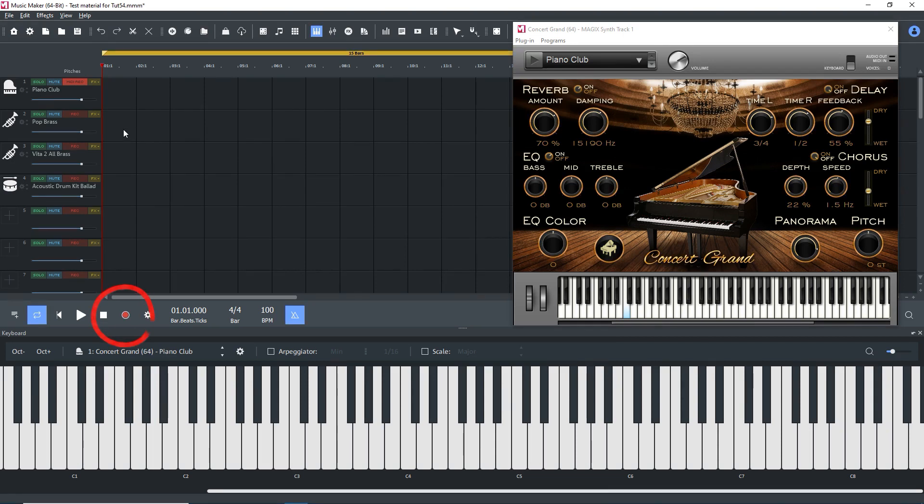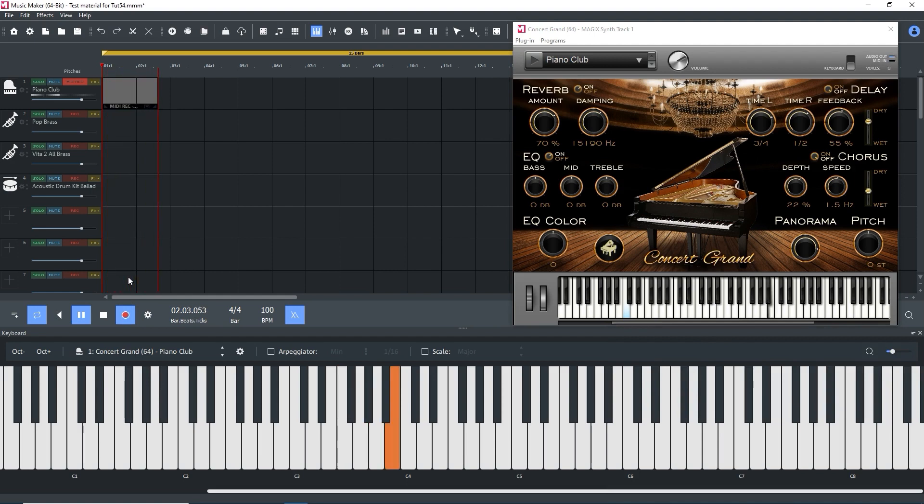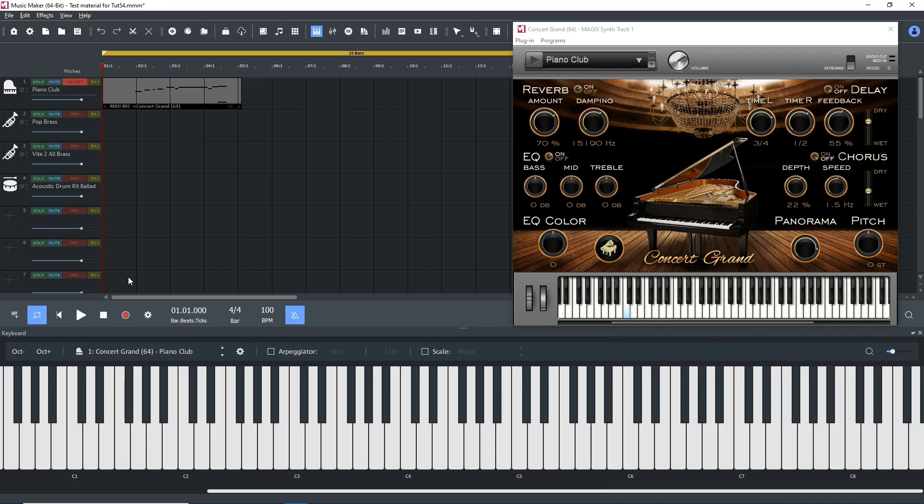Press on the red record button to start recording. Count the beats to four, if in 4-4 time, and play. Press the space bar to stop recording. A MIDI file is now on the arranger.